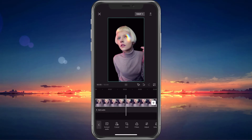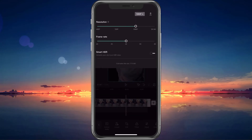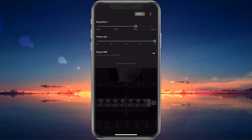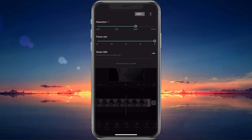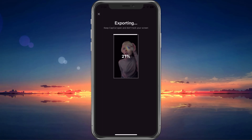Before exporting your video, tap on the button next to the Export arrow at the top of your screen. Here, increase the resolution and frame rate to make sure that your video resolution matches your original video. You can preview the estimated file size after exporting the video at the bottom of this window. Lastly, tap on the arrow icon to start exporting your project.